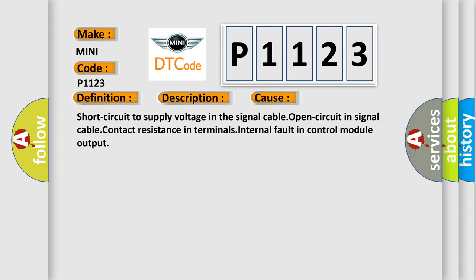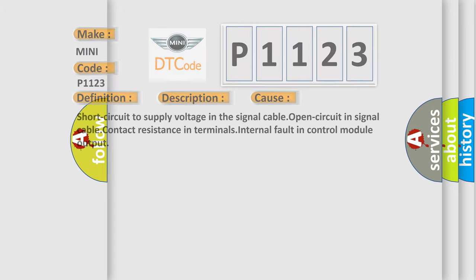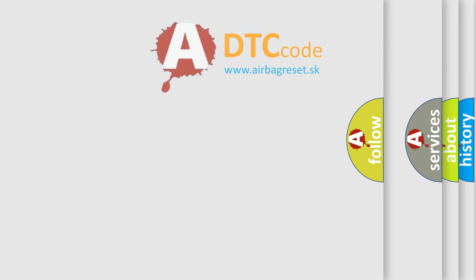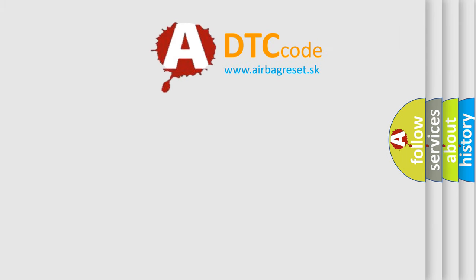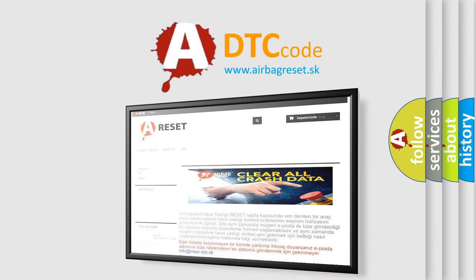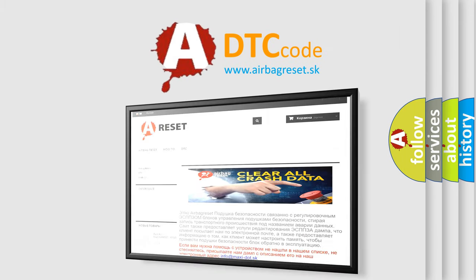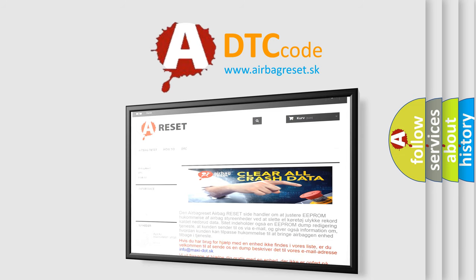The Airbag Reset website aims to provide information in 52 languages. Thank you for your attention and stay tuned for the next video.